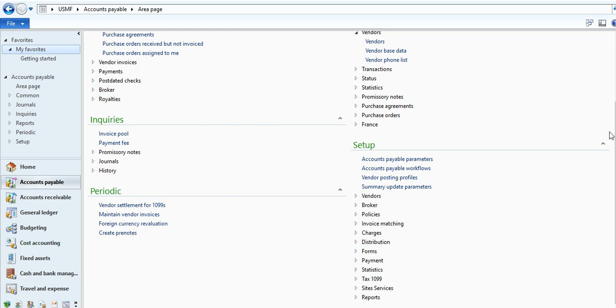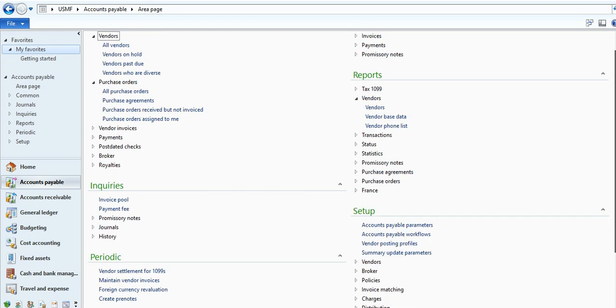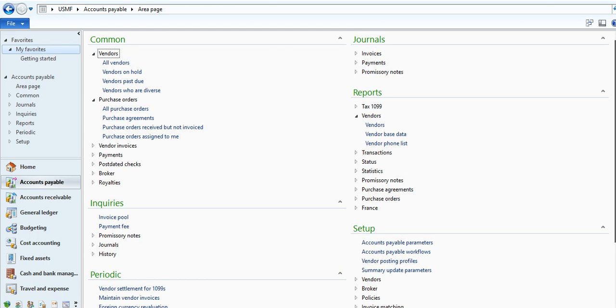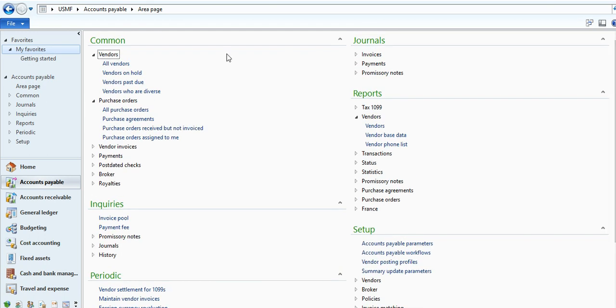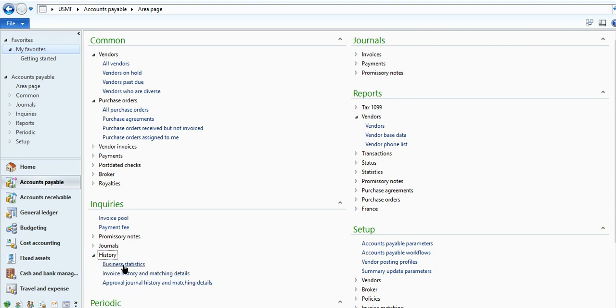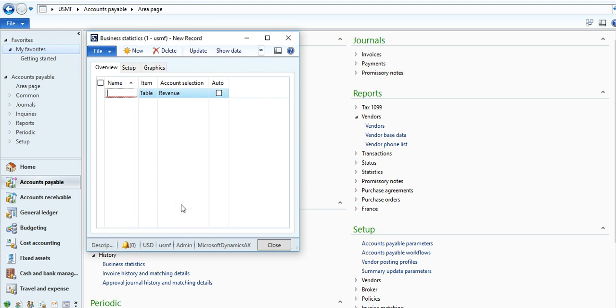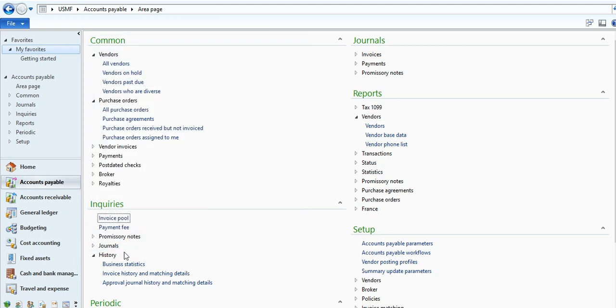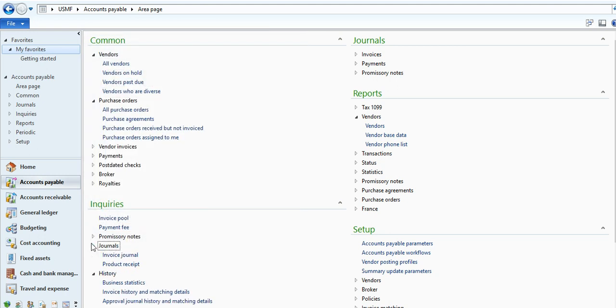And its format is fixed. This is common area, this is journal area where the transactions you can make. This is inquiry-type forms like what history, business statistics, journals, what are the invoice journals, what are the product receipts.